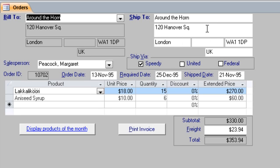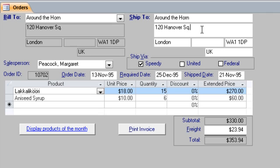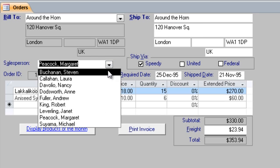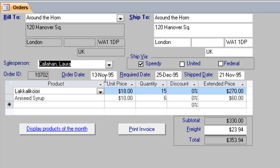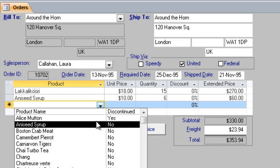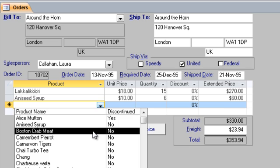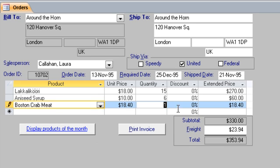Now, I can change that ship to information if the address for that customer changes. And I can certainly change the other things on the order, such as what customer took the order, what shipper we're going to use, and what products were ordered.